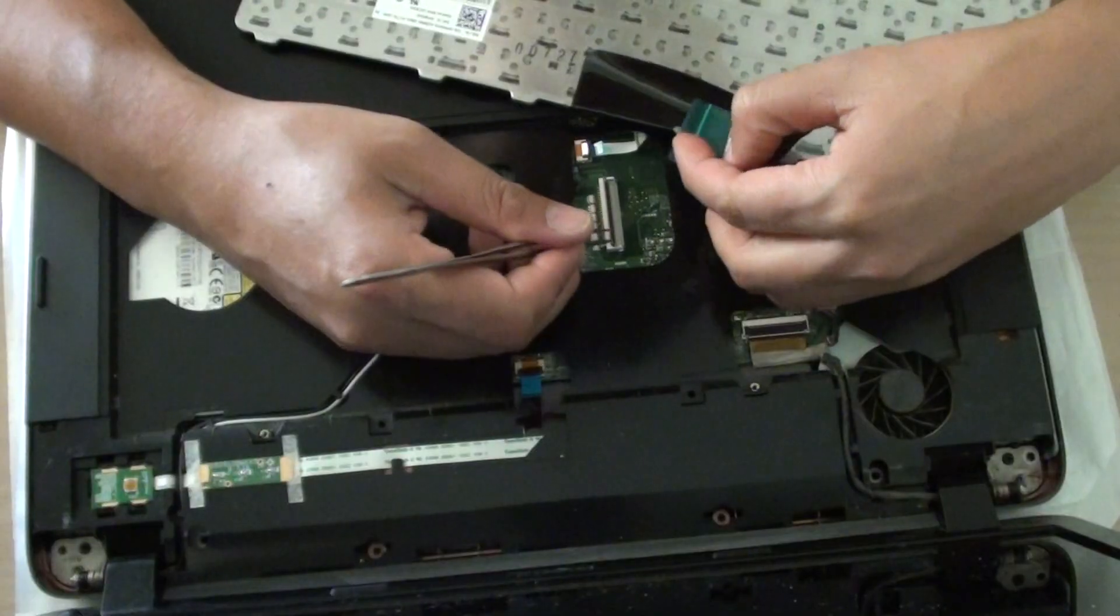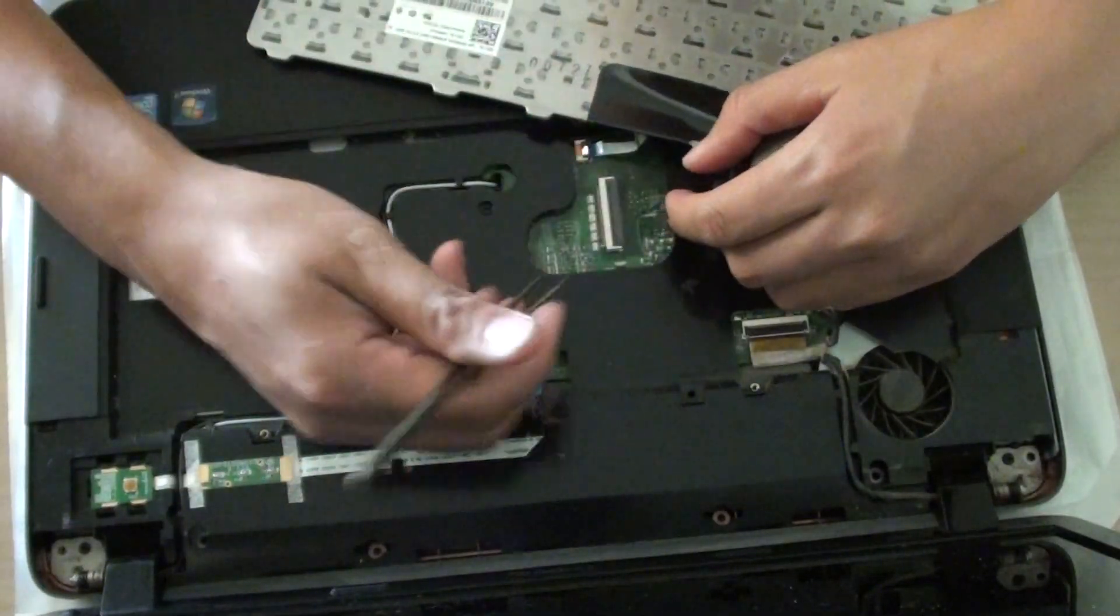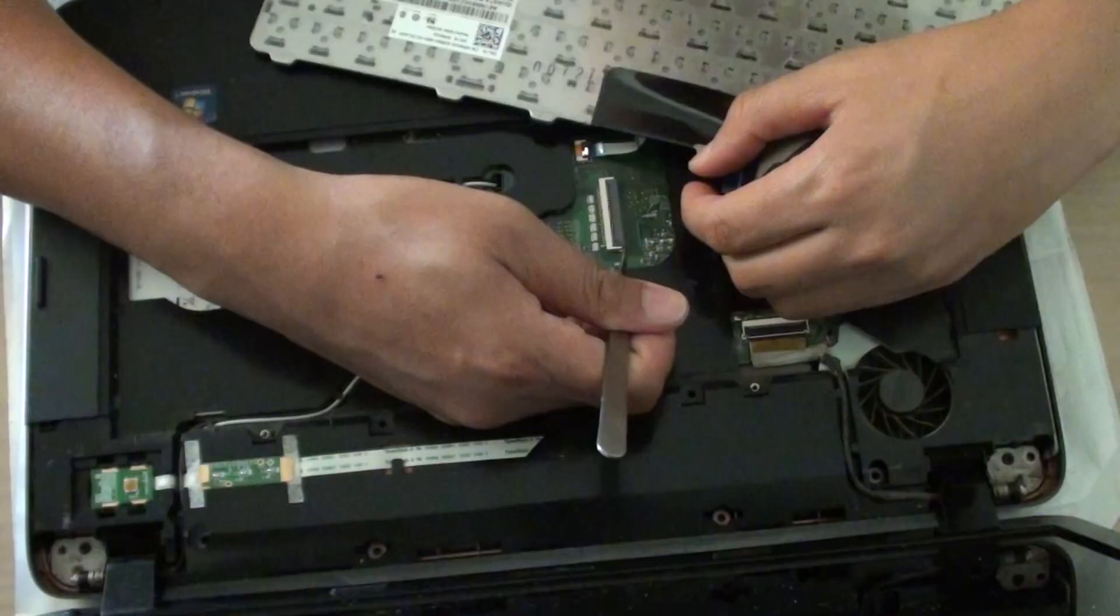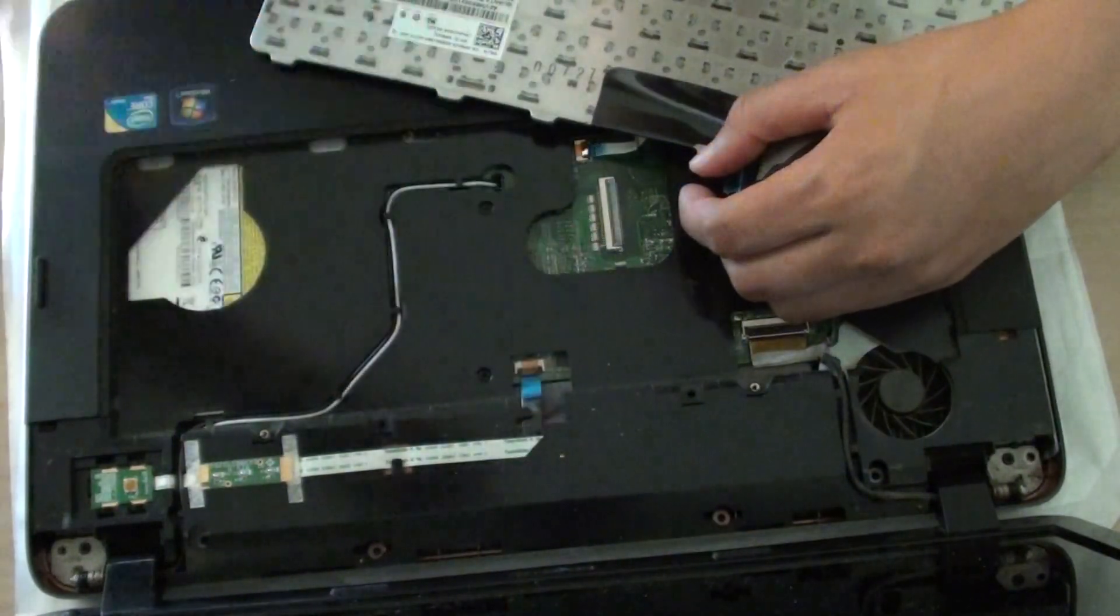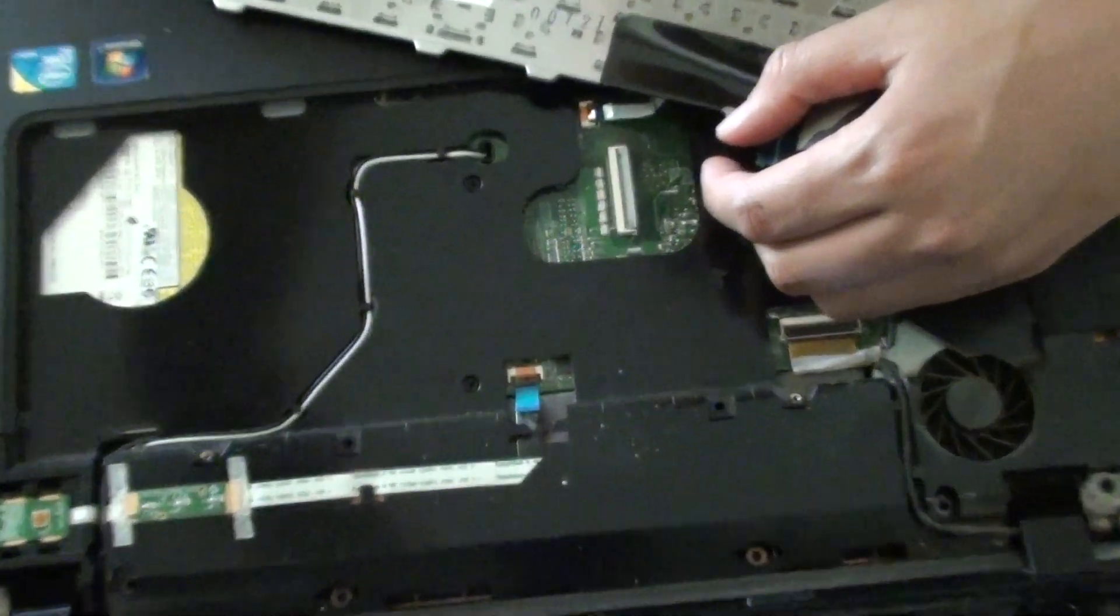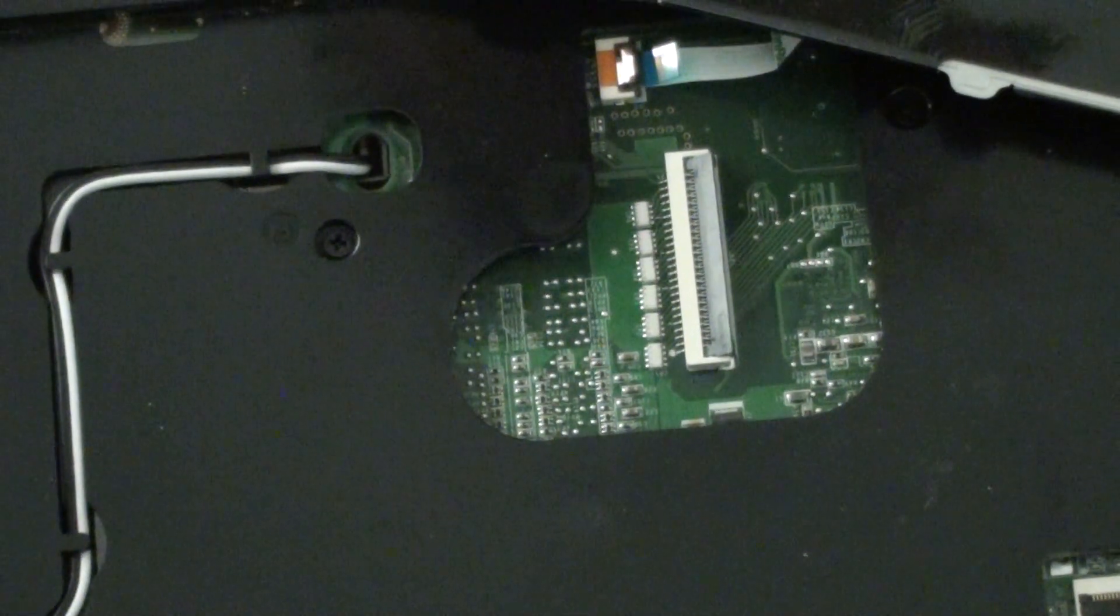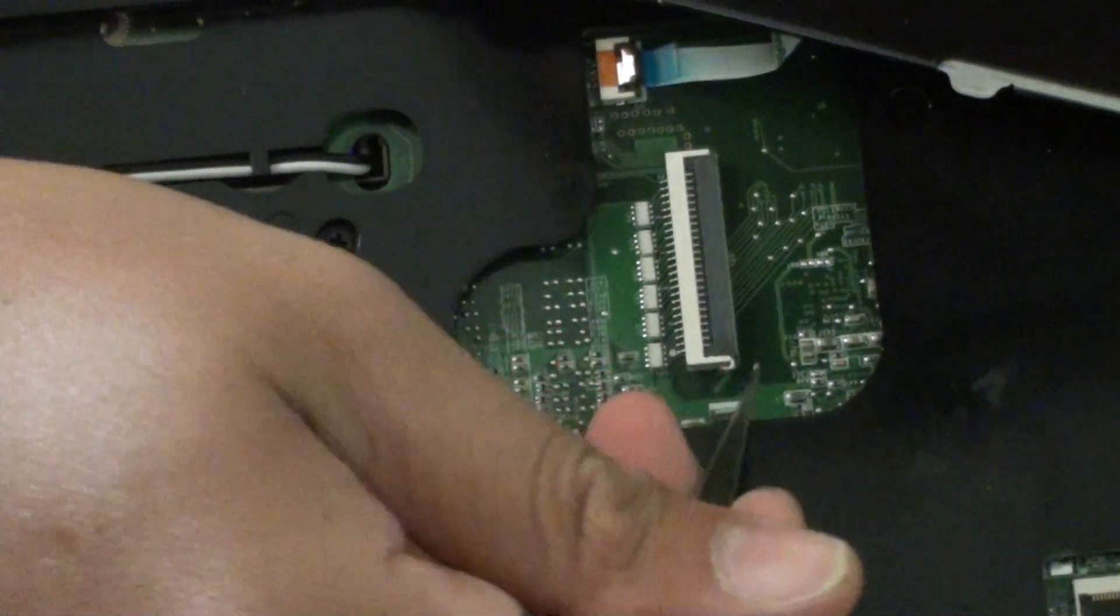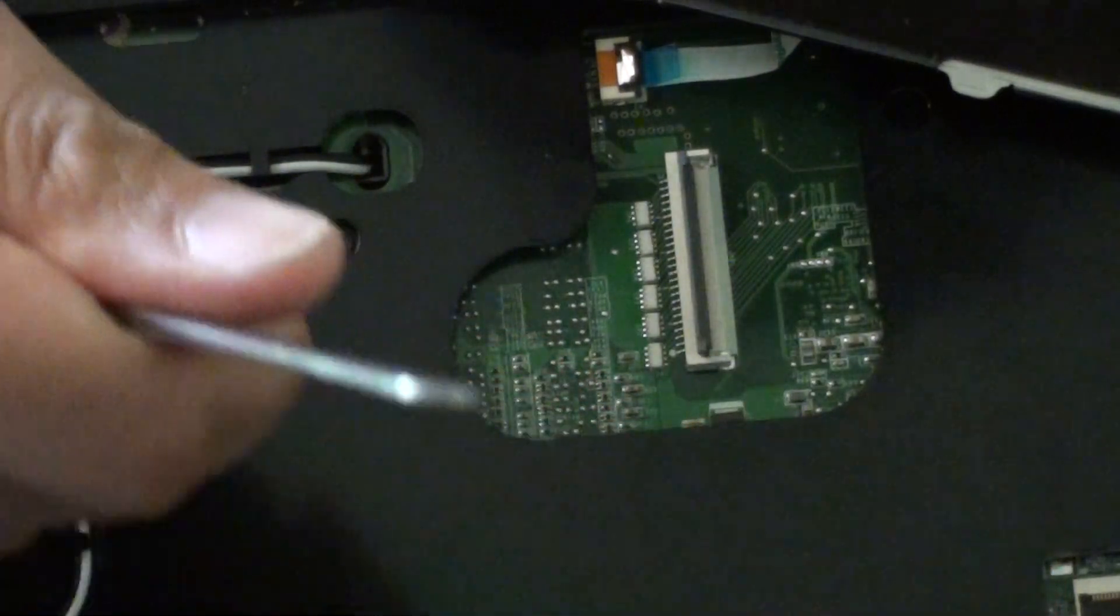So you need to flip this black piece up. So we just want to pull it up like this. And I'm just going to zoom in so you can see. So down here there's a black piece that we need to lift up.